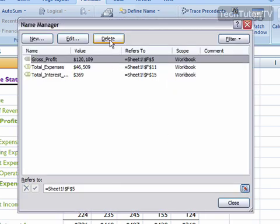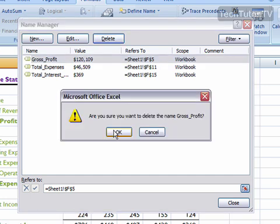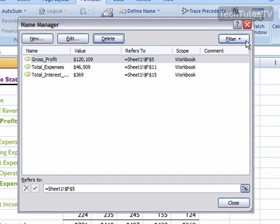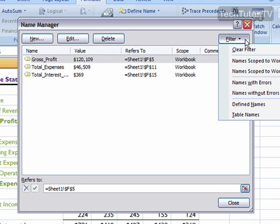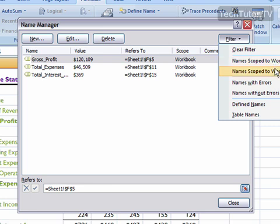You can also delete a name if you no longer want to have it. You can also filter the list based on names scoped to the worksheet or workbook, names with or without errors, and defined names versus table names.